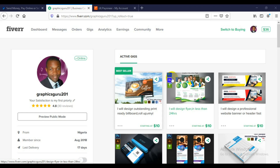One of the easy ways you can withdraw your money on Fiverr to your local bank account is by using the PayPal platform. Before you use the PayPal platform, you need to link your PayPal account with your Fiverr account so you can easily move your funds from Fiverr into your PayPal account, and then from PayPal into your local bank account. In today's tutorial, I'm going to teach you how to do exactly that.